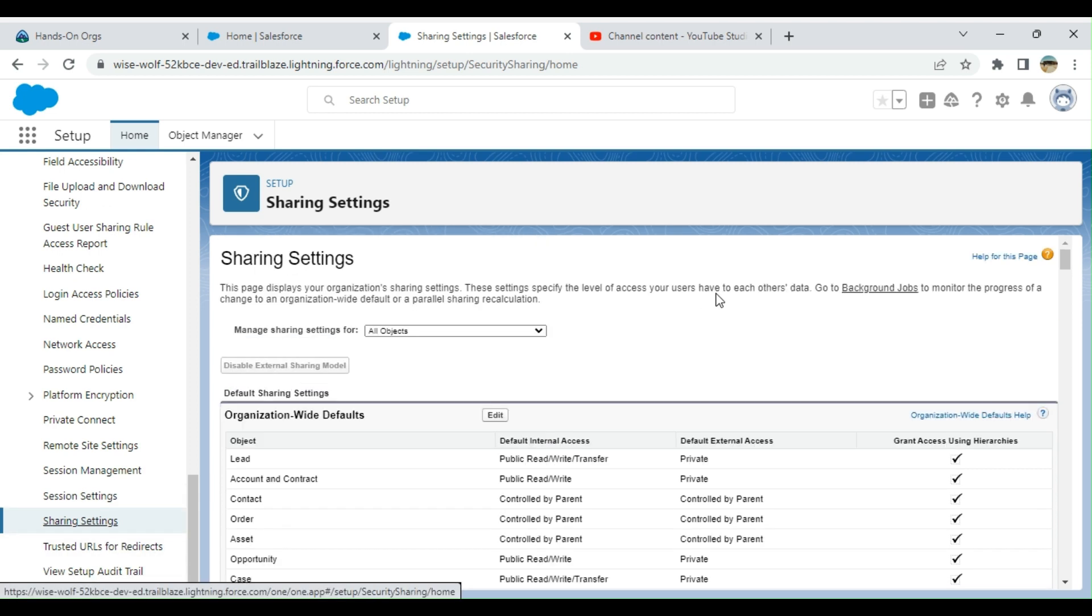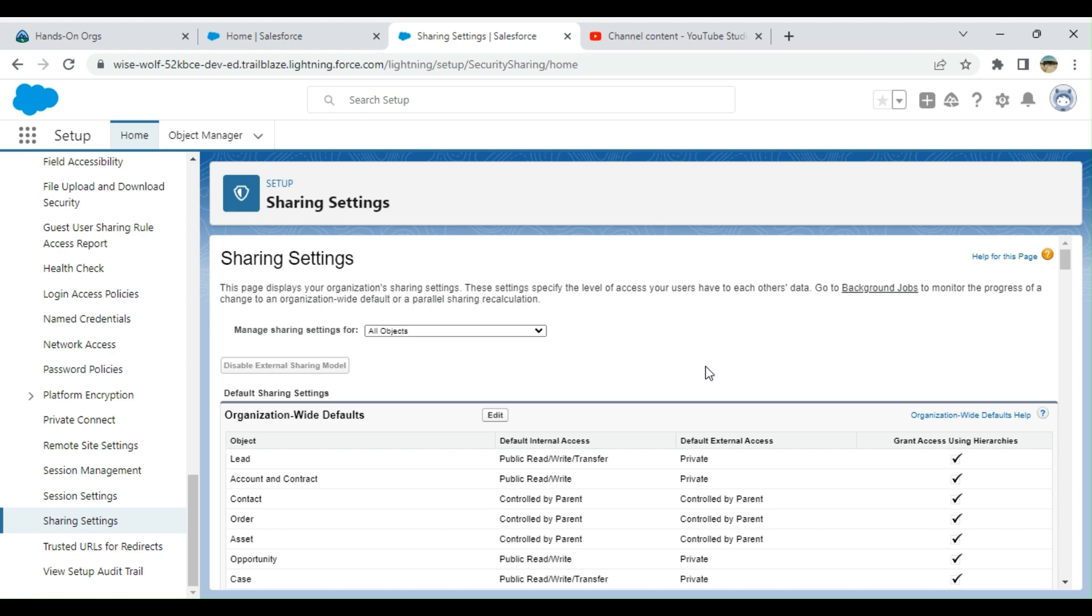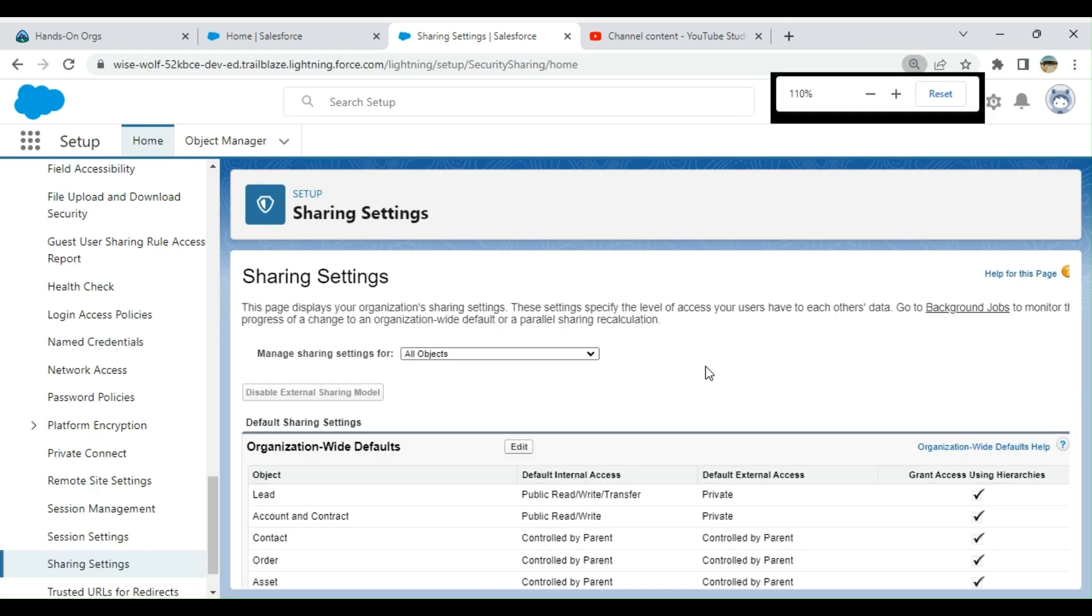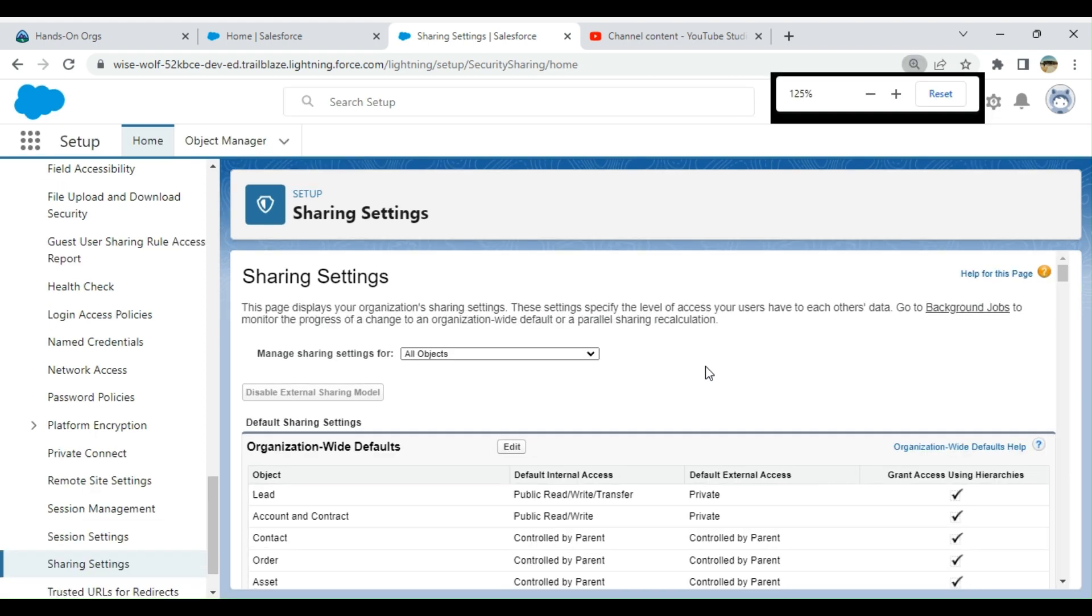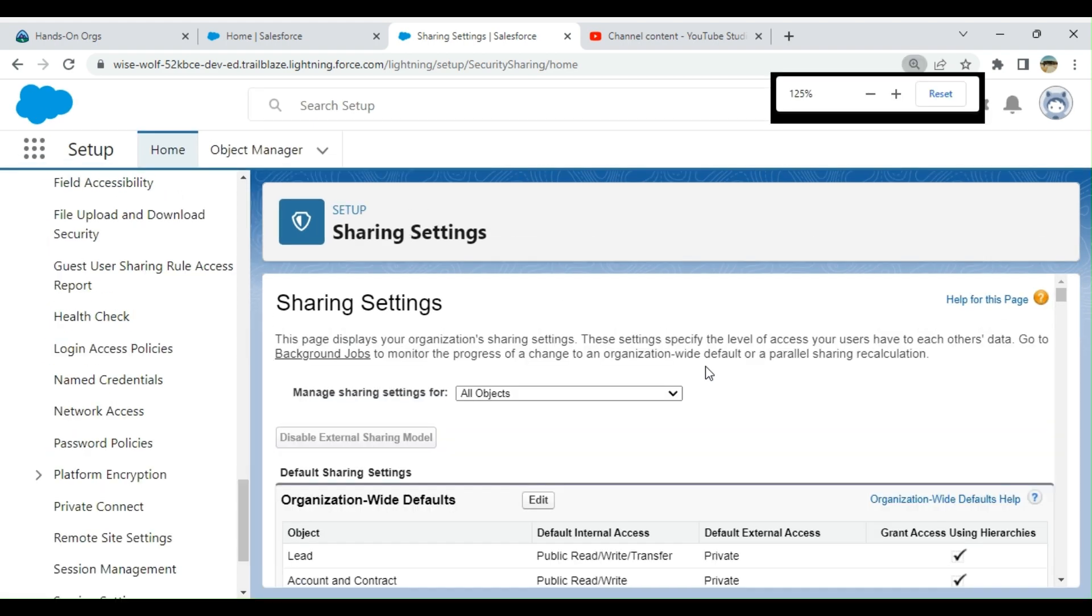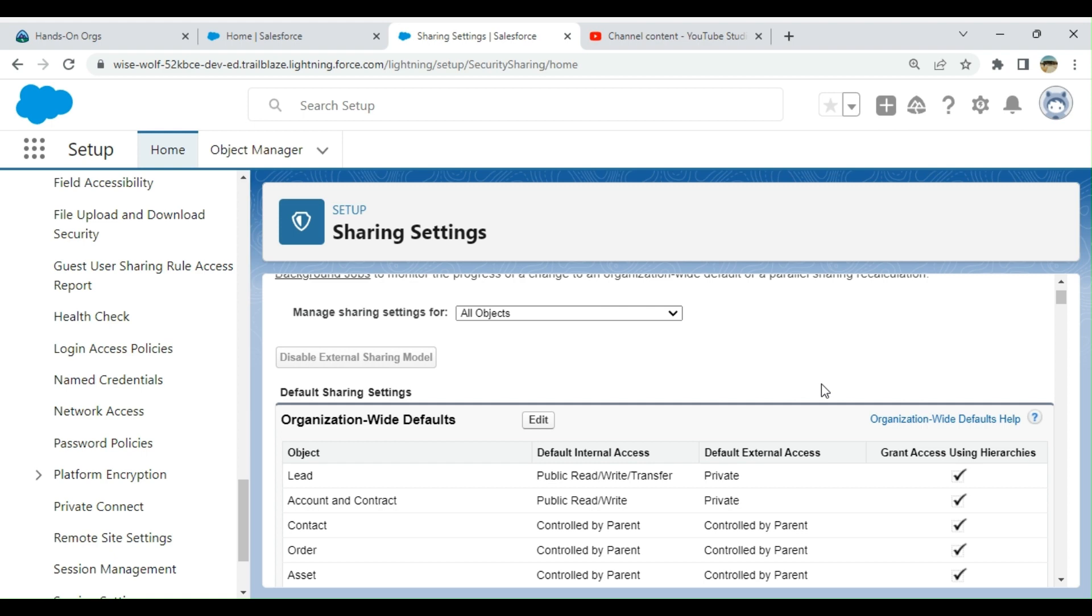I'll make it larger, zoom it out so that you can view it clearly. These are the org-wide details. This is how you access beyond the profile level.